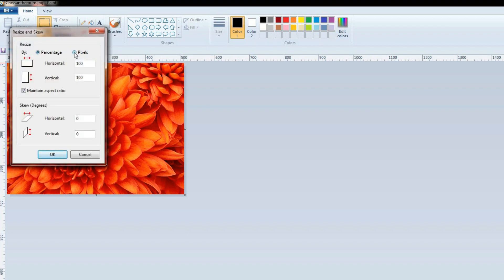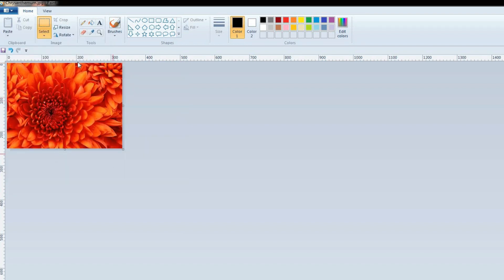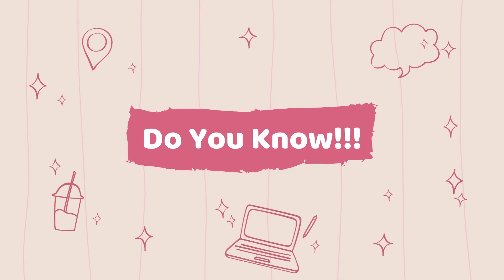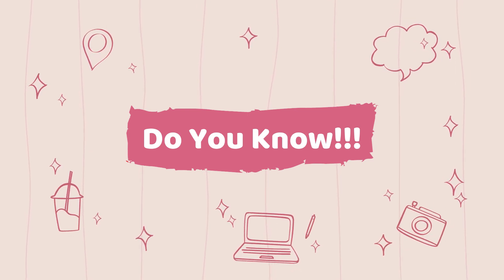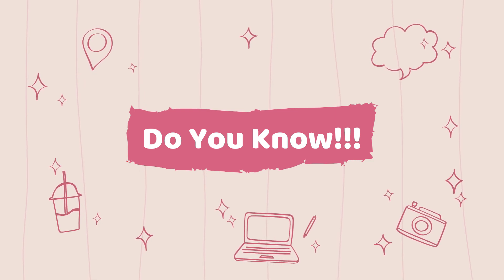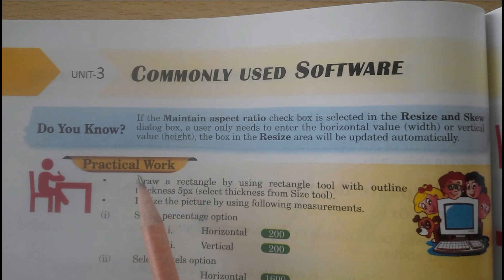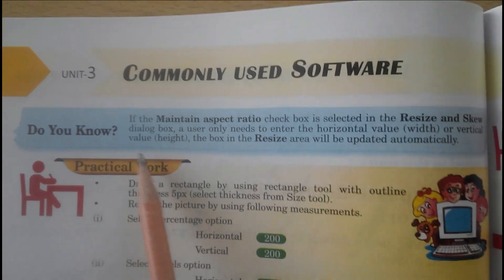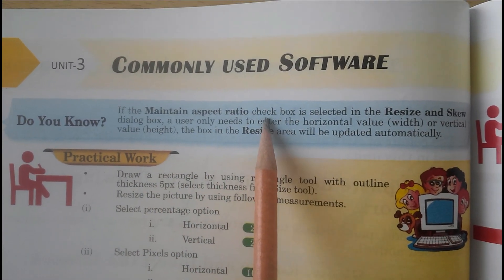Now we can see the resizing in pixels. Select the Pixels option. In the Horizontal box I am going to write 500, and vertically 250, then click OK. Now you can see the difference.